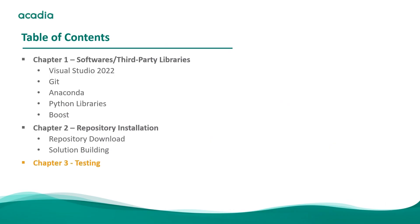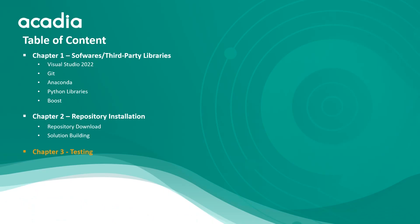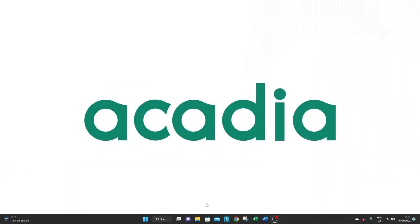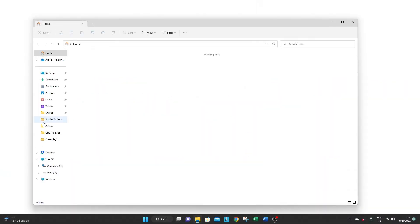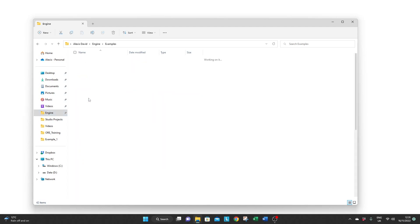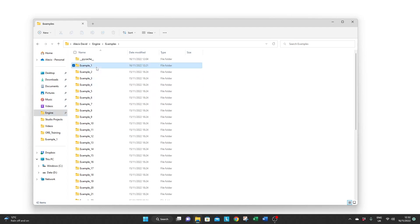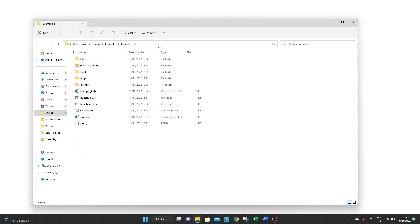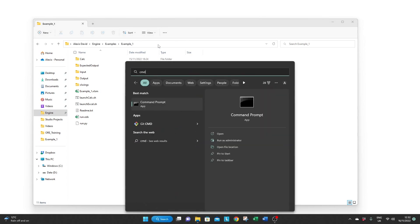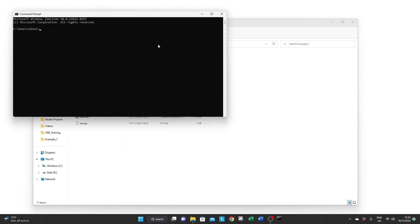In the last part of this video we're just going to make sure that everything is built properly by running a series of examples. And to do so open the ORE folder then the example folder. Copy the path. Open a command line and use the cd command to this folder.